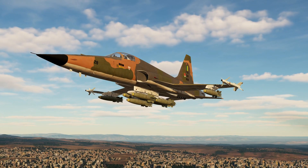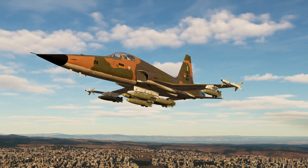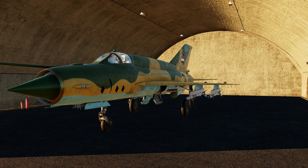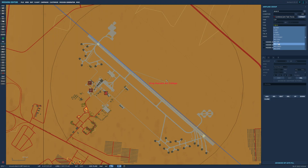So why use uncontrolled AI and not static objects? With uncontrolled AI, you can have the aircraft parked with stores loaded. I think this looks better than the statics, which are always empty of stores.